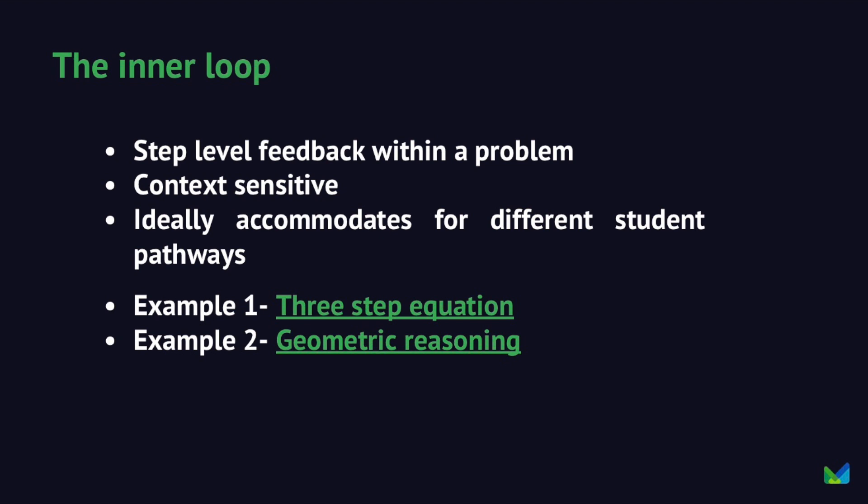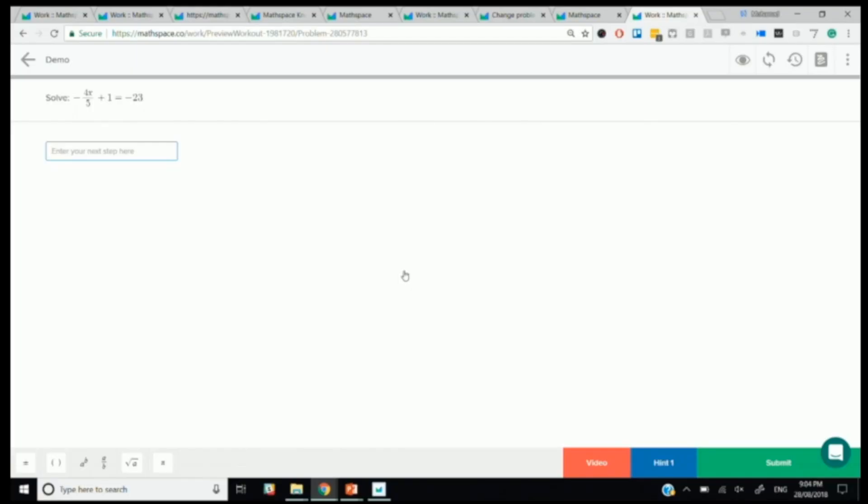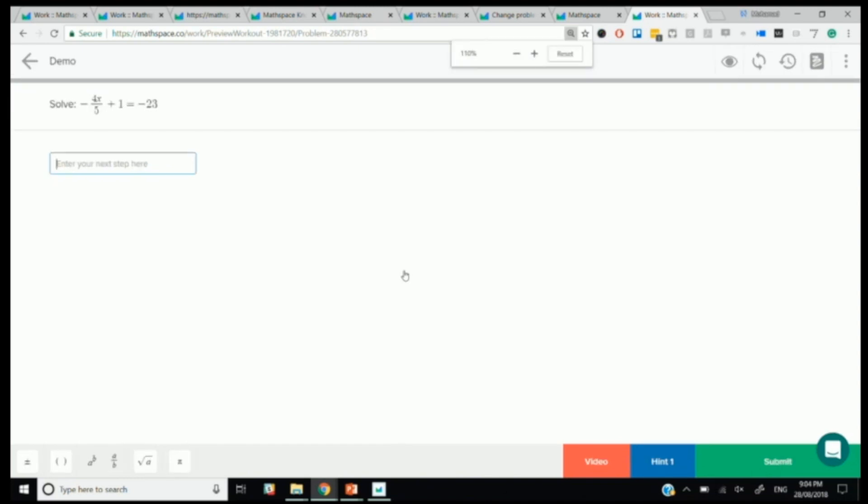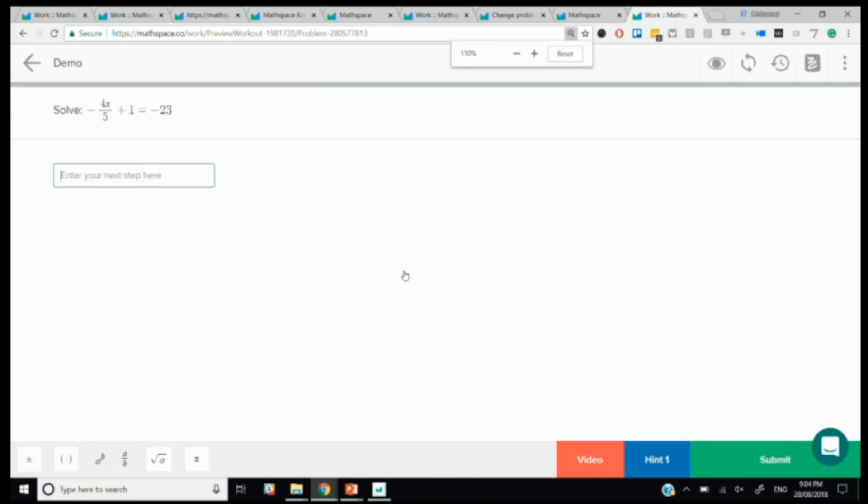Starting with an example of three-step equations. I'm obviously using specific examples from MathSpace here because that's what I know. But the layers of adaptive learning could apply to any mathematical software. Looking at solving this three-step equation: solve minus 4x over 5 plus 1 is equal to minus 23.